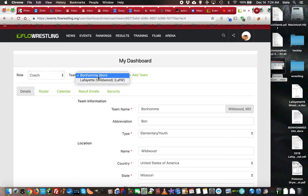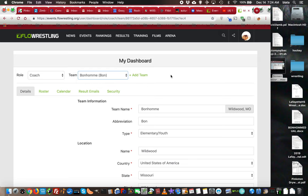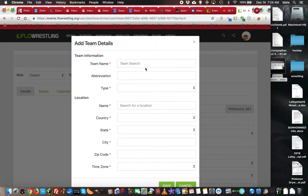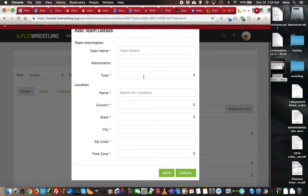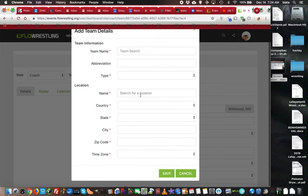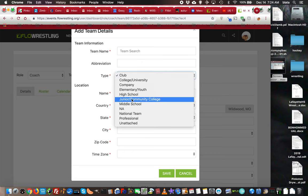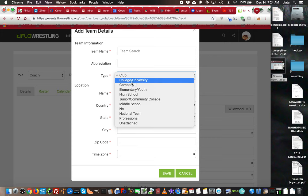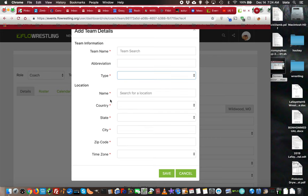If that's blank, that's because you're brand new and haven't added a team. Click here to add a team and enter the information for that team: team name, abbreviation (which is changeable), and what type of team—junior high, middle school, high school, etc. When you type in the location, for example...